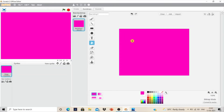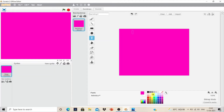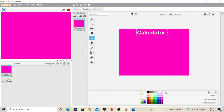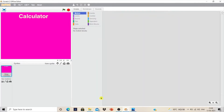Using the text tool, whichever color you want, write the word 'calculator' and change the color. Click and drag it to make the size bigger. We have to insert five buttons: for addition, subtraction, multiplication, division, and clear.